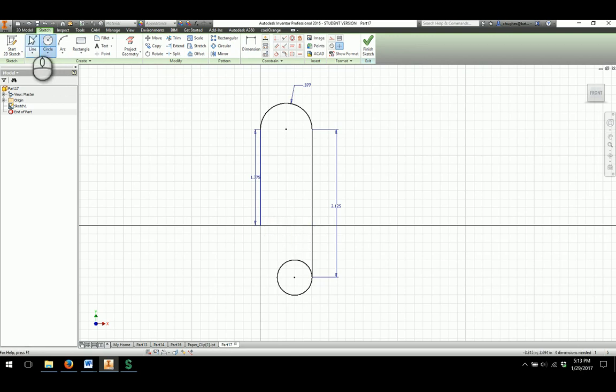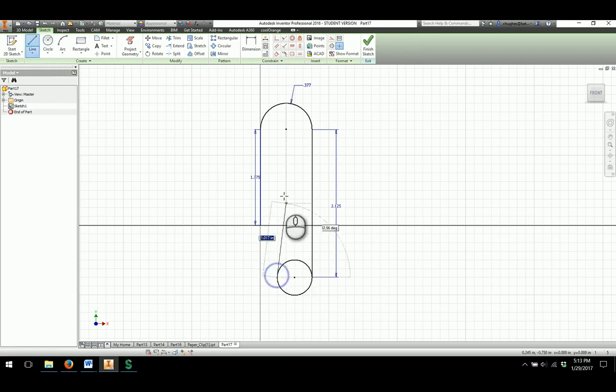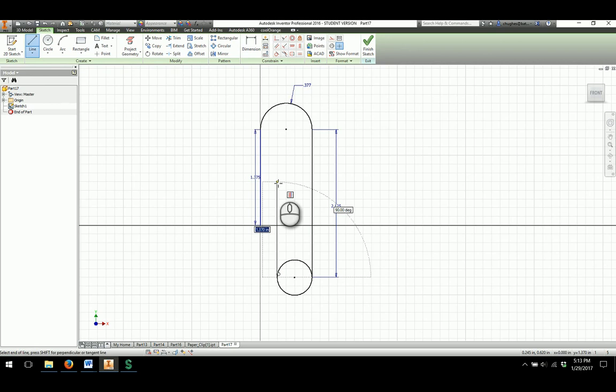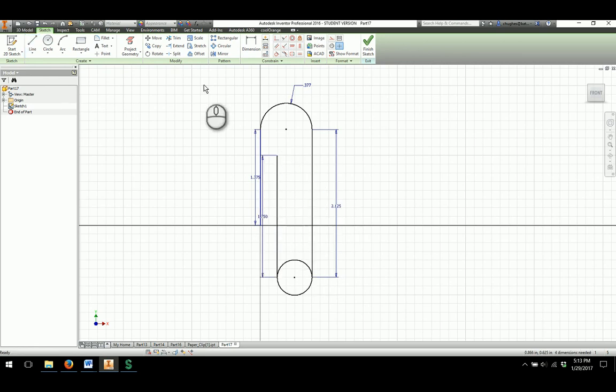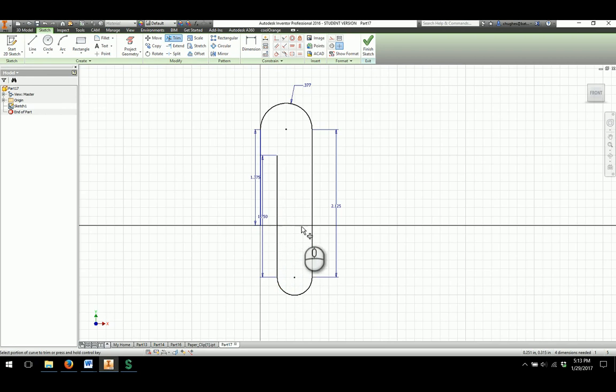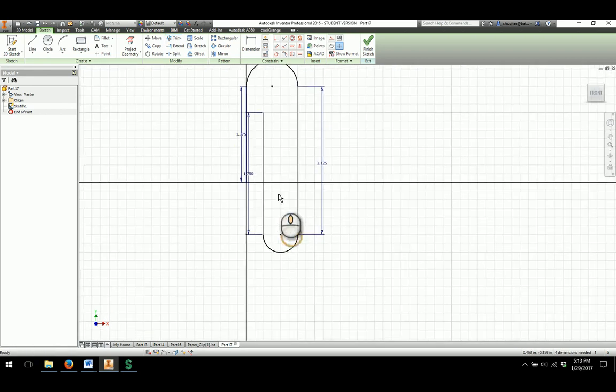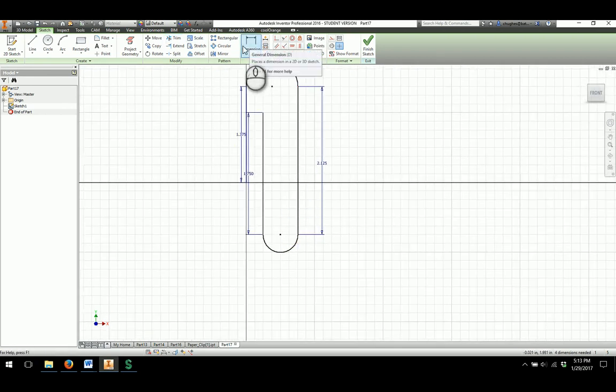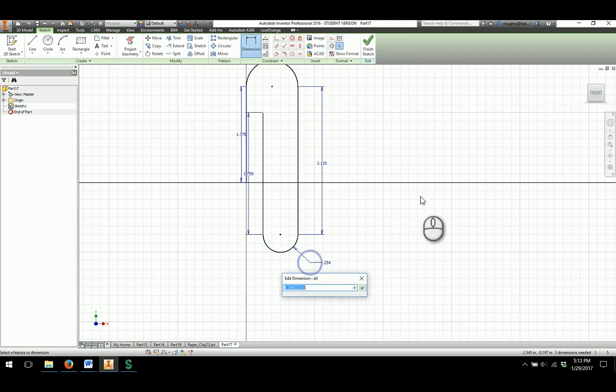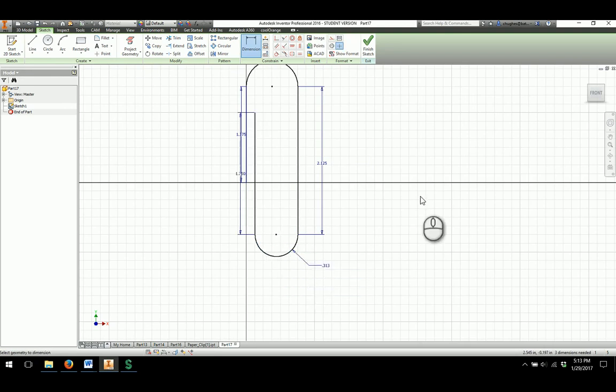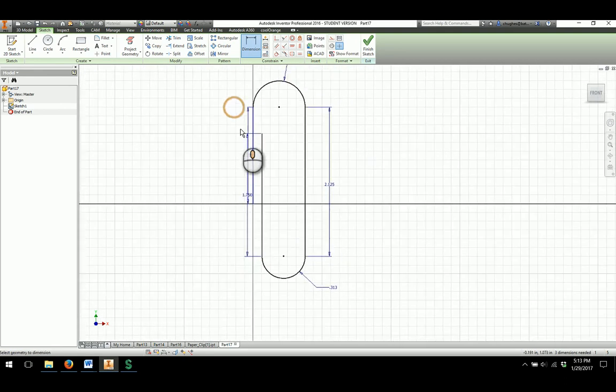Same scenario, I'm going to draw another line from the tangent point upward and it will have a value of 1.75, and then I'll trim away the bottom of the circle there, or in this case the top and the part that we do not want. I'll dimension this to be .313.